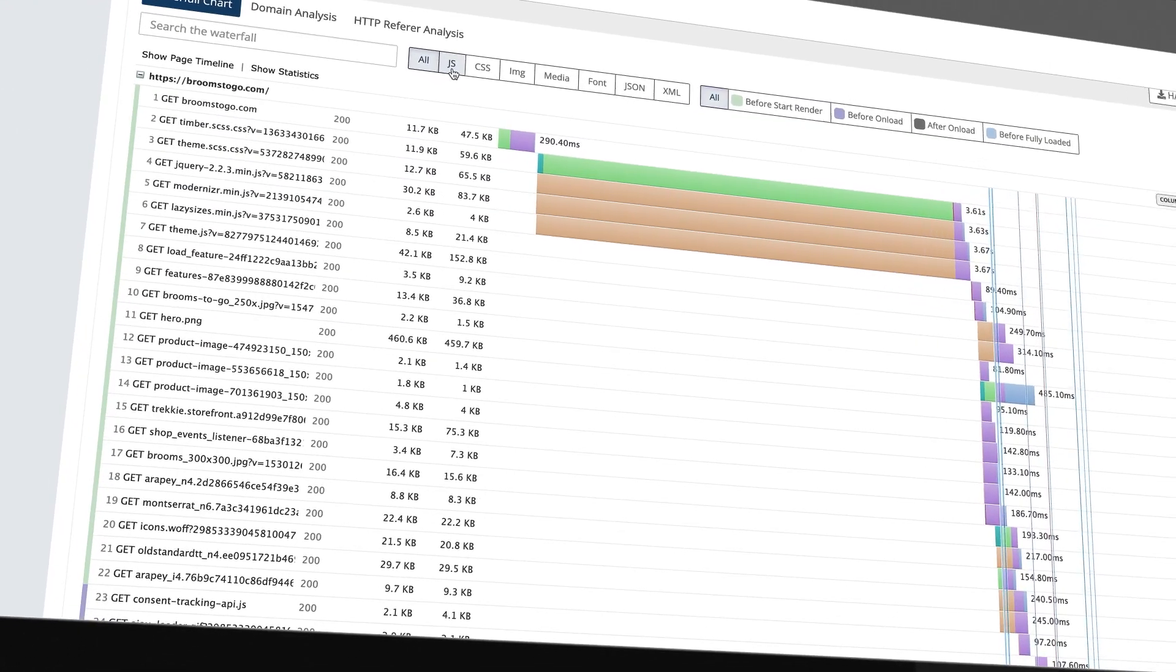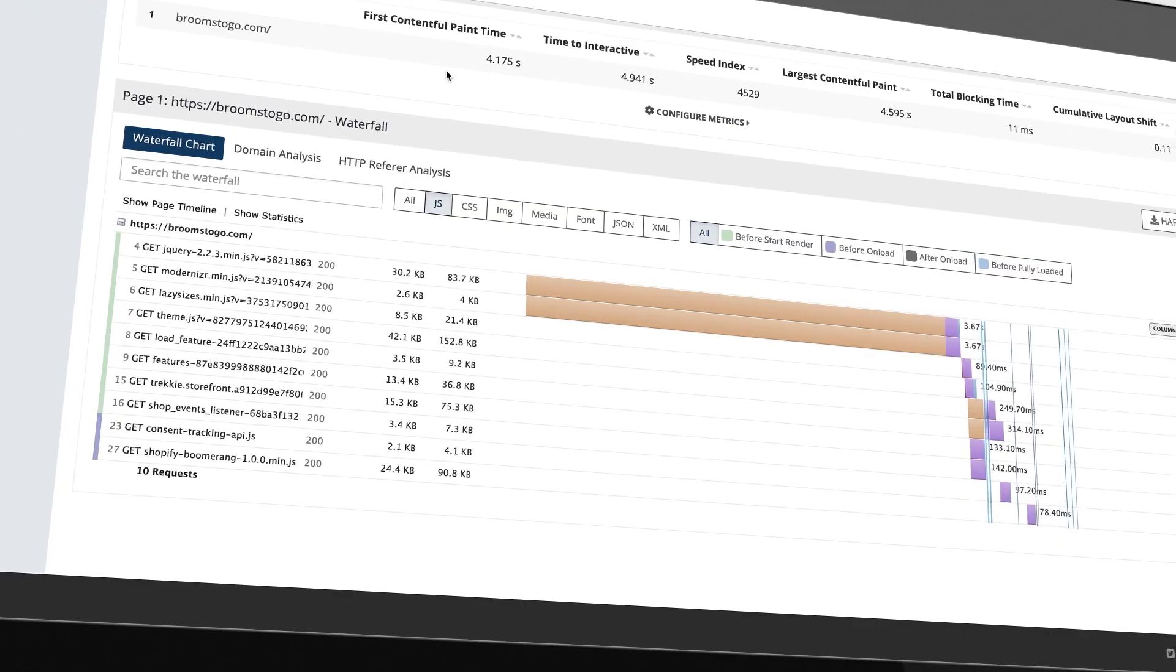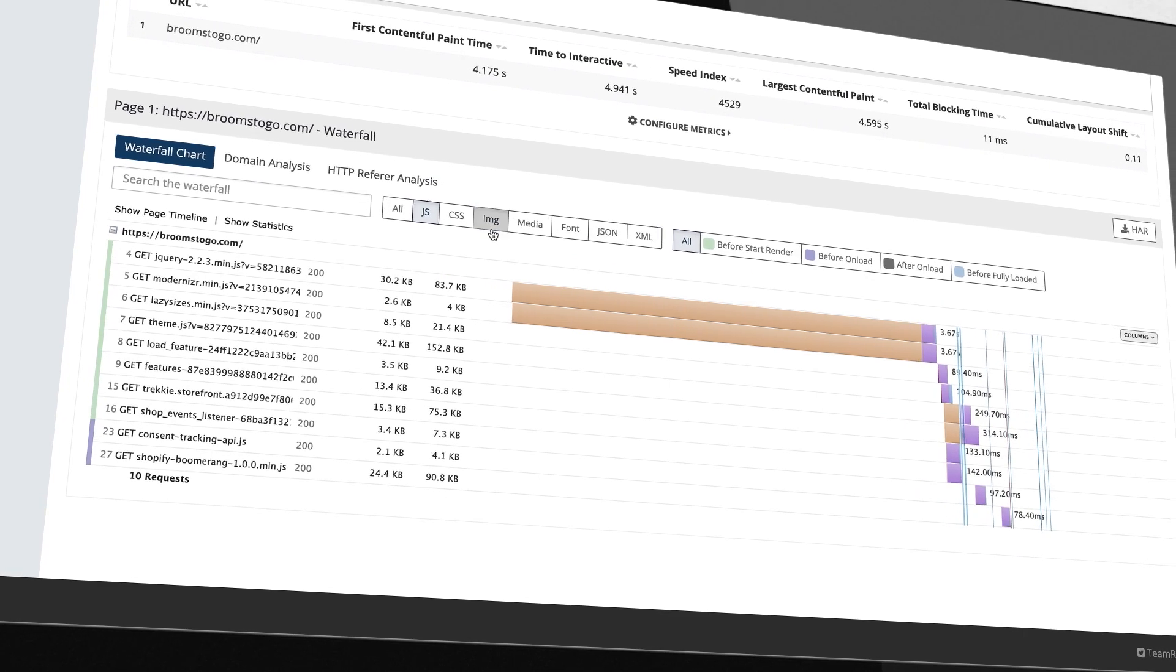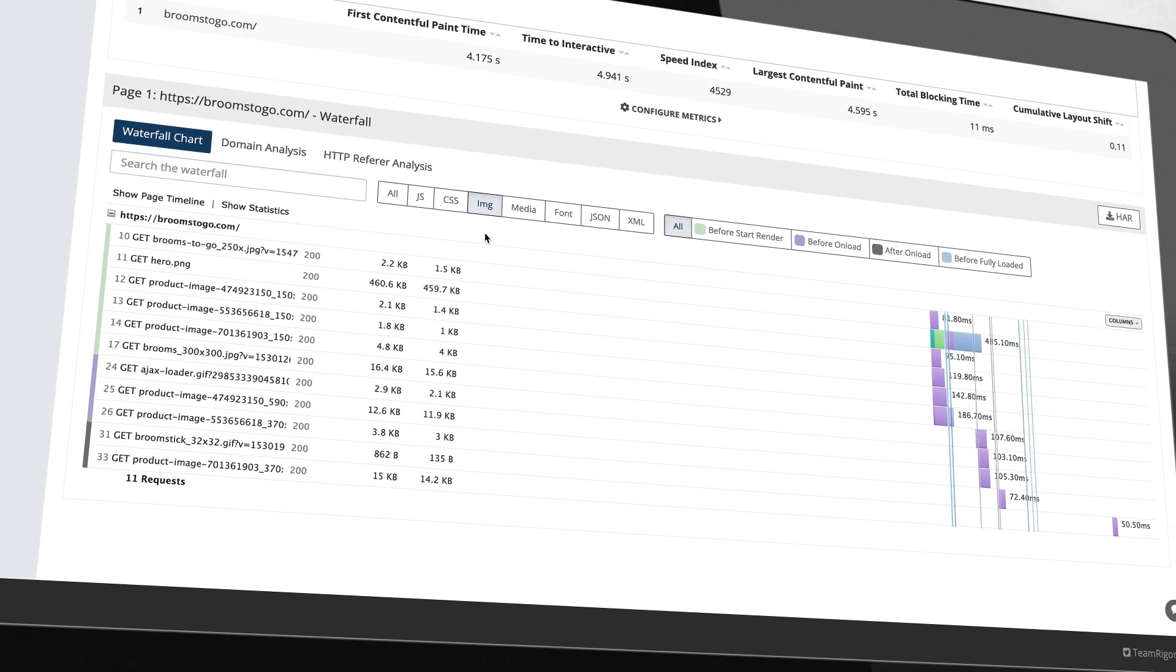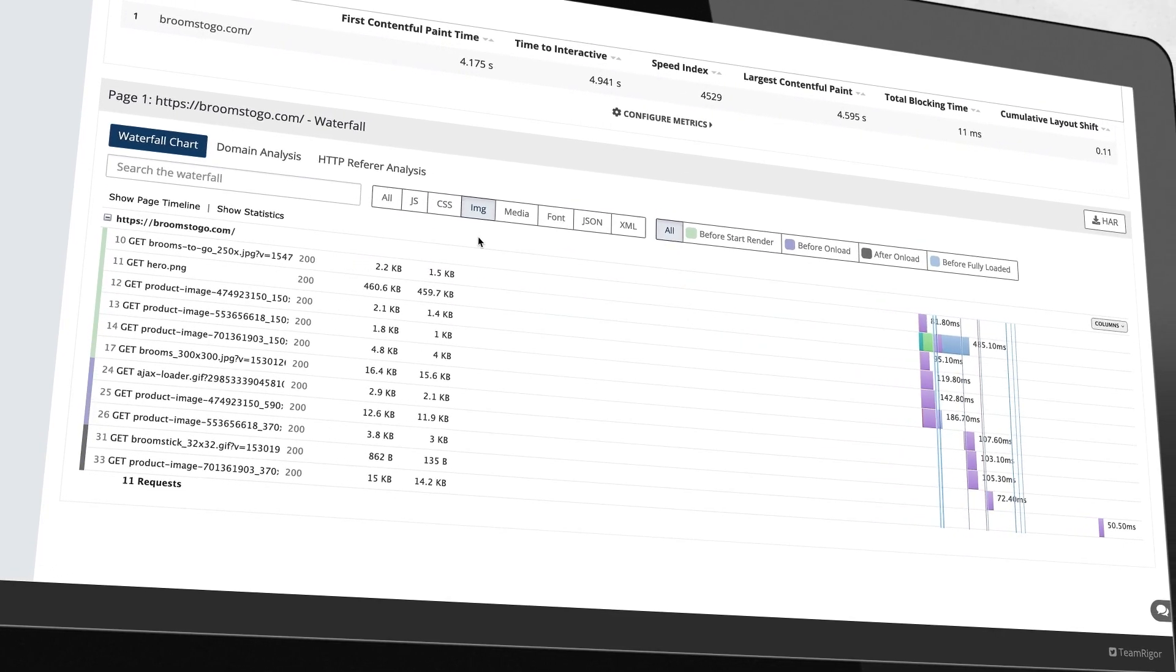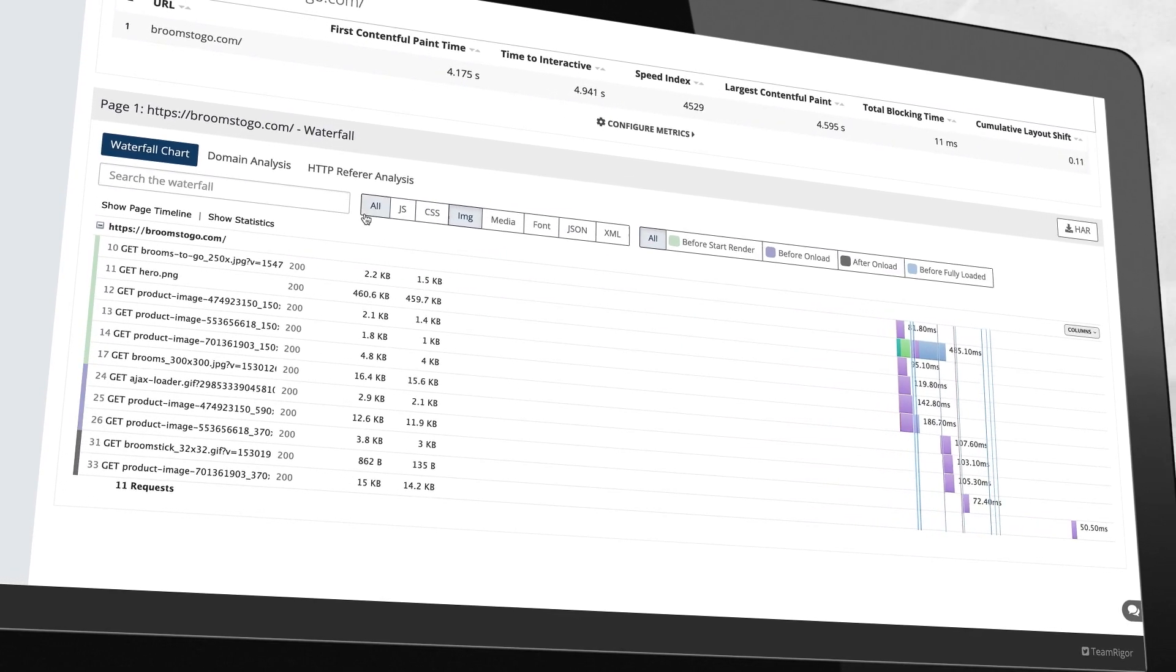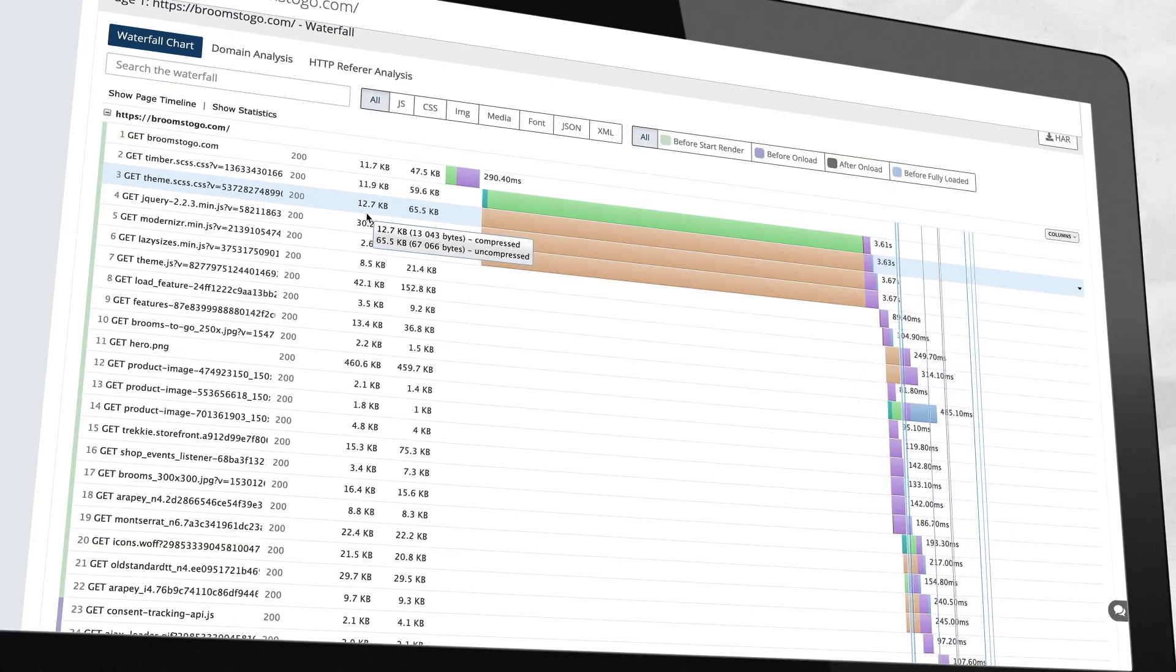Filterable waterfall charts show entire page breakdowns of all resources, content, media, JavaScript, errors, and when every page resource loaded.